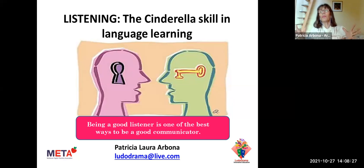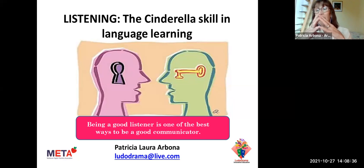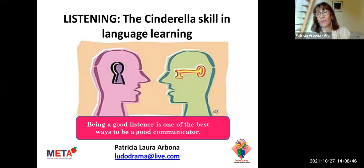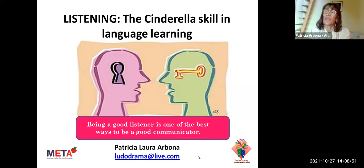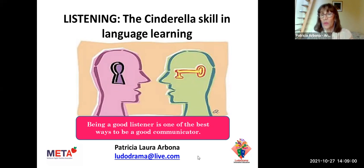Another problem is that speaking and listening are not taught together, yet they are interdependent — when we are communicating, we are speaking and listening all the time. So the focus is on production and the receptive side of communication is ignored. That's why listening is called the Cinderella skill. For this reason, we need to redirect our teaching procedure and give the students what they really need.